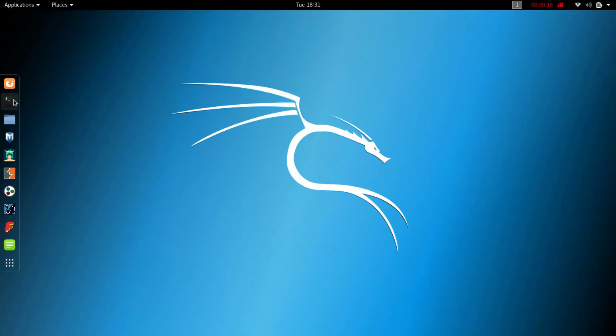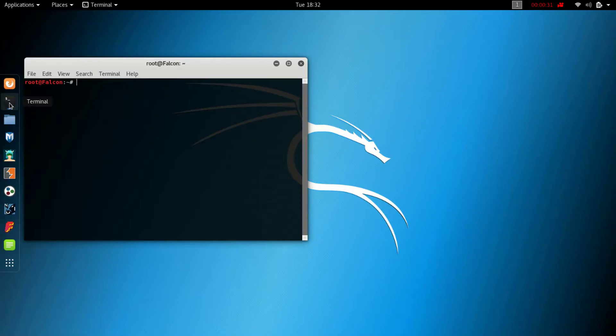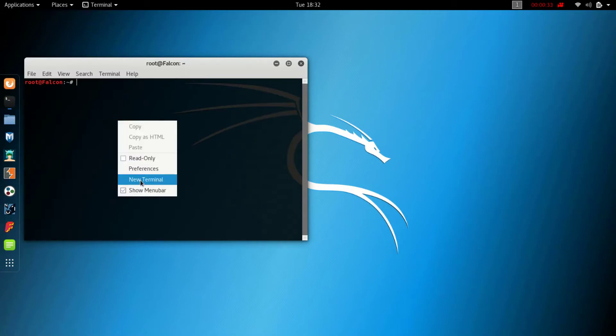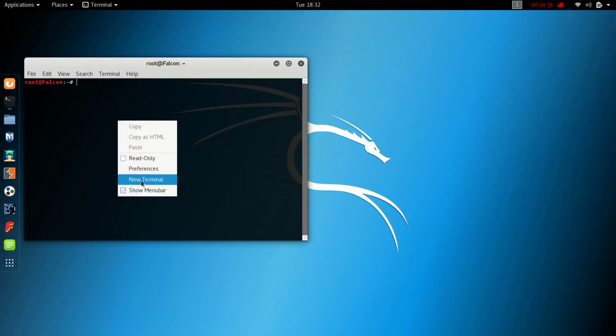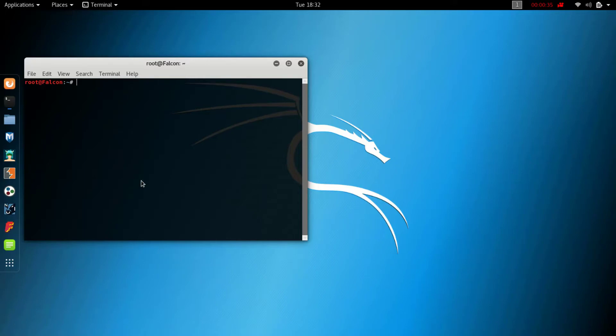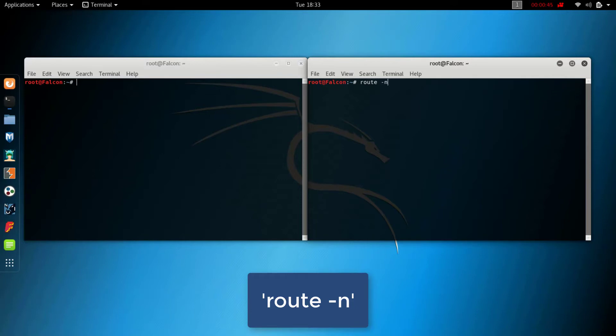Open your terminal. Type route -n. Copy your gateway address.